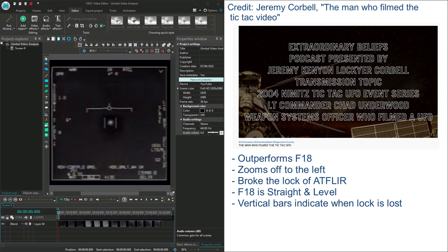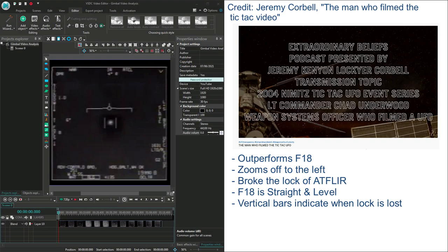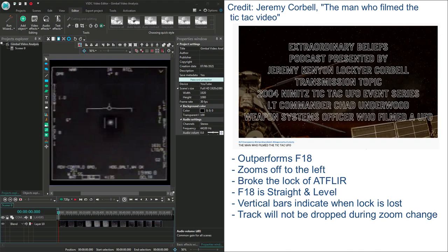James also asks Chad about the effect of changing zoom also referenced by some debunkers and he states again that this will not cause the track to drop. They also say that there was a two times zoom right at that moment when the Tic Tac UFO appears to shoot off to the left so it's an exaggerated speed. Do you lose track on it? What makes it go left? When you go from one to two x or something like that one to two times zoom you're not dropping the track and trying to reacquire it in two times zoom. At no point will it drop track.